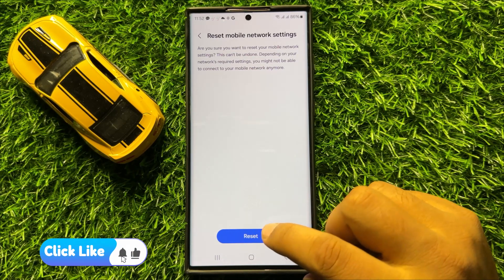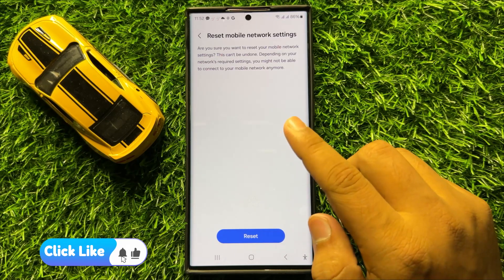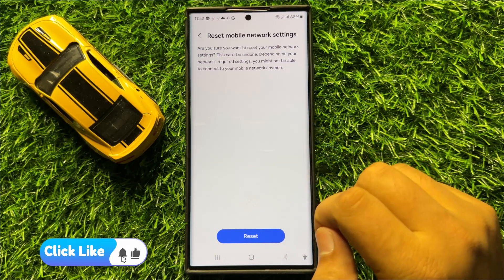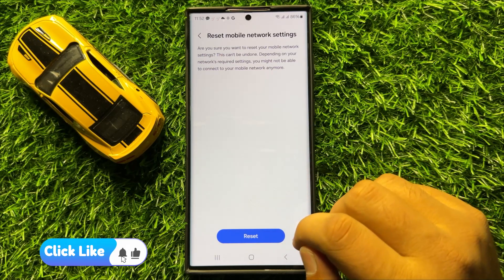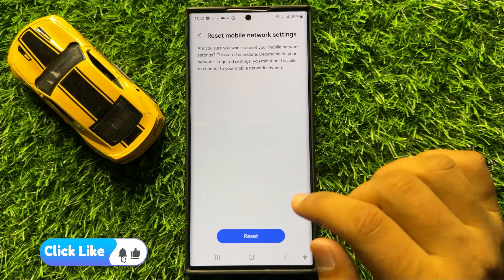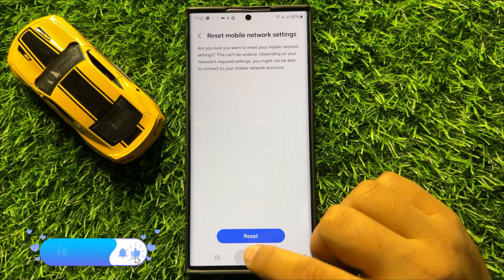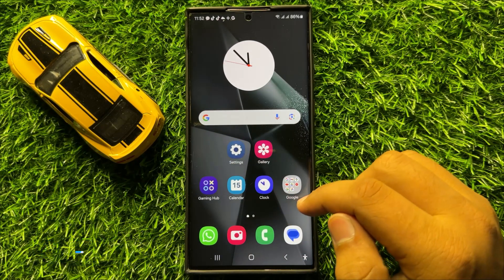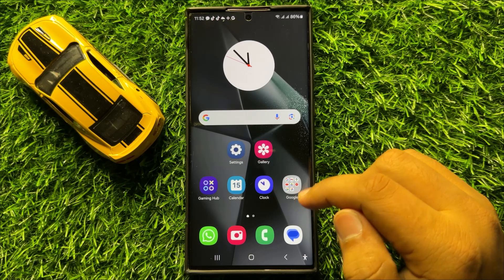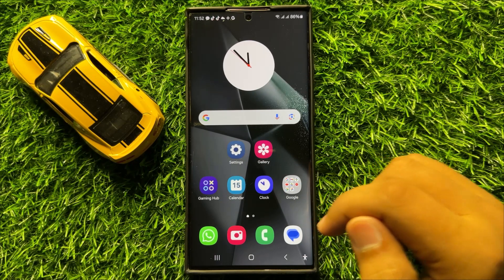When you tap the Reset option, it will reset the mobile network settings but will not delete any data from your mobile. I hope these solutions fix your problem. Thanks for watching.